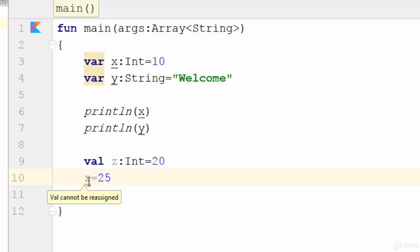So in this video we have talked about how we can create a variable, constant, and print them on the screen. See you next video.